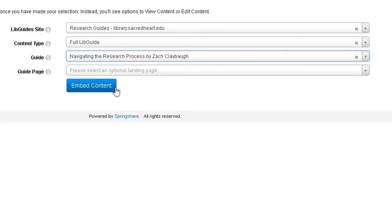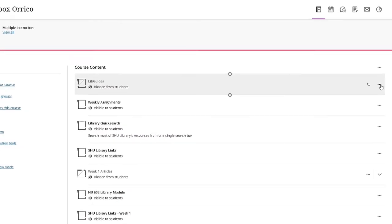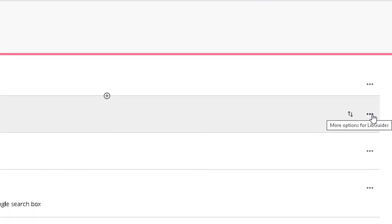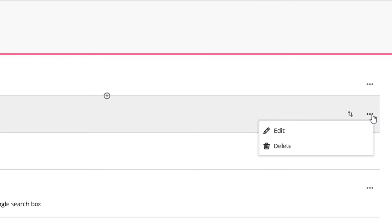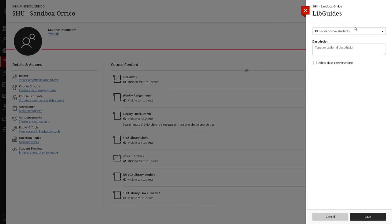After clicking Embed Content, you will want to change the default name Lib Guides. To rename it, click the three dots on the right side of the screen and select Edit.